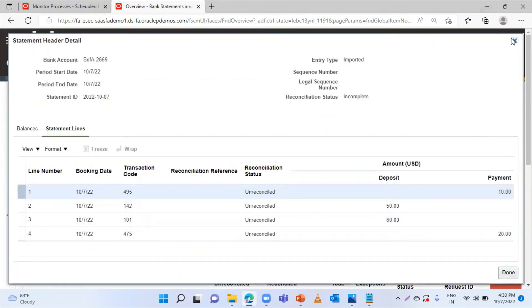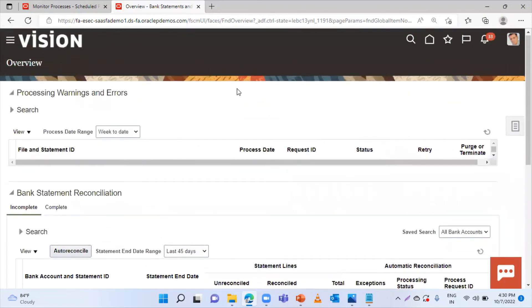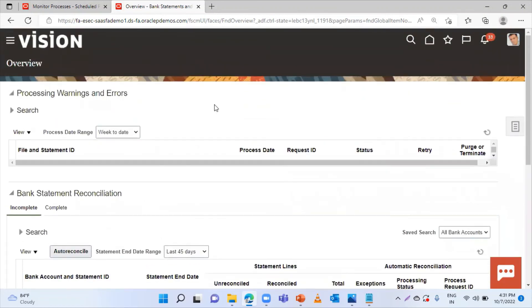This is how you can load the bank statement electronically in the Fusion application. Thank you so much for watching the video.